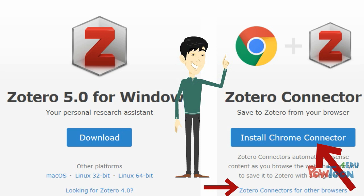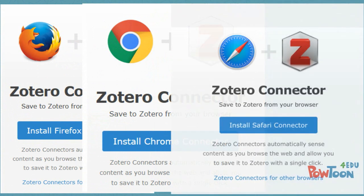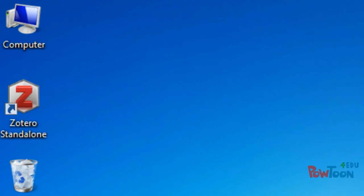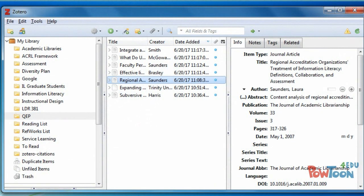Just keep in mind that while Zotero will work with Firefox, Chrome, and Safari, it will not work with Internet Explorer. After downloading Zotero, you will see a Zotero icon on your desktop. If you open the icon, you will see the Zotero pane, which is divided into three sections.